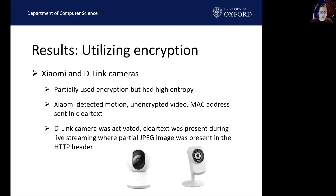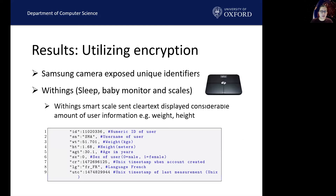While both of these devices showed high entropy scores, even though they didn't use encryption, we found that because the devices use video compression, the entropy test would fail on these devices, especially cameras. We also found that when the Xiaomi camera detected motion, it would send the unencrypted video, the MAC address, and a timestamp. This was also present in the D-Link camera when the mobile app was activated during live streaming, where partial JPEG images were present in the HTTP header in clear text. The Samsung camera also sent unencrypted HTTP POST requests to the cloud that exposed unique identifiers such as the MAC address, username, serial number, timestamp, and other user-specific device names.